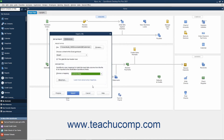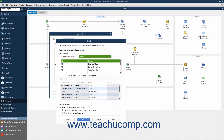To preview the data before importing, click the Preview button to view the data as it will look when imported along with any errors that would occur if the data was imported. At the bottom of this window, you can select how you want QuickBooks to handle imported rows that cause errors. When the data looks good, click the Import button to import the data.